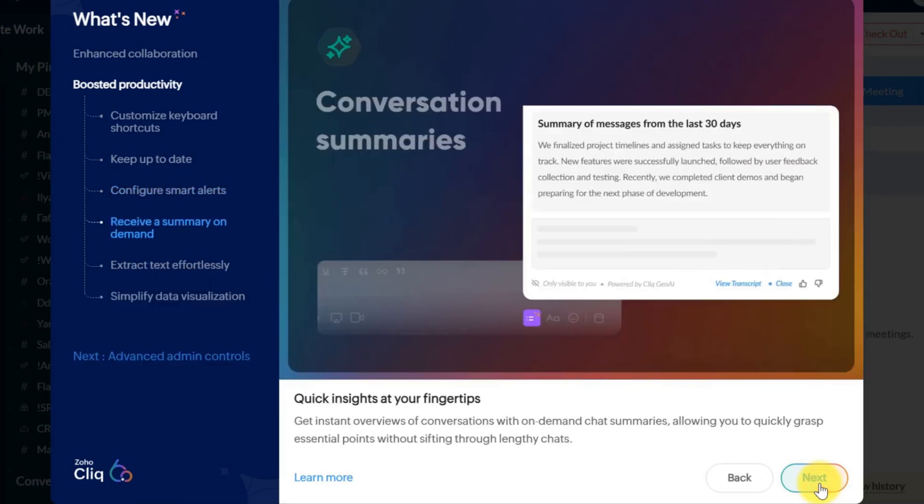Need a quick recap? With conversation summaries on demand, you can instantly get an overview of recent conversations, making it easy to catch up without sifting through lengthy chat histories.